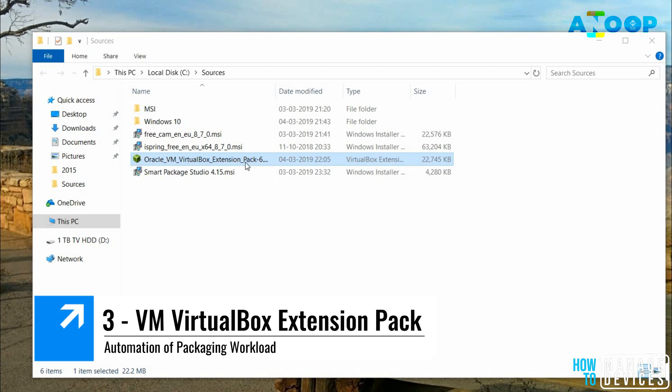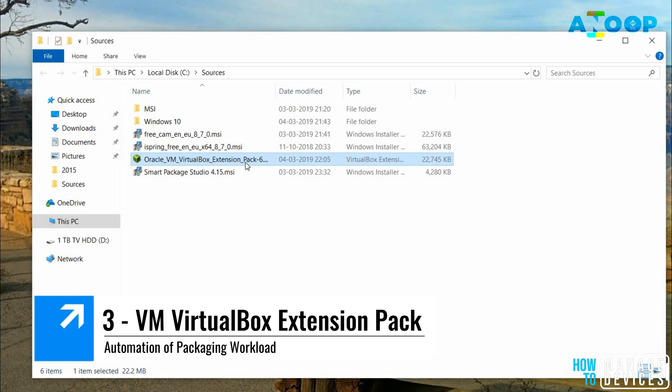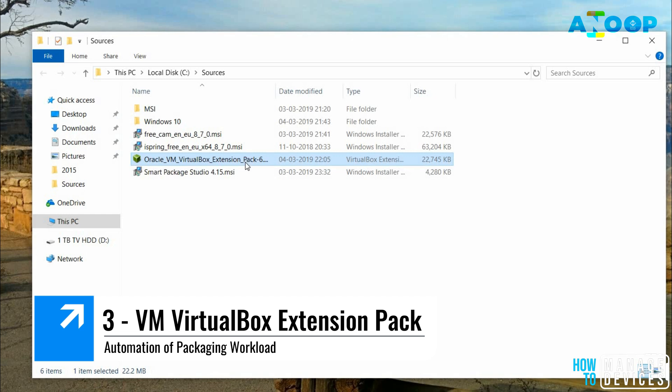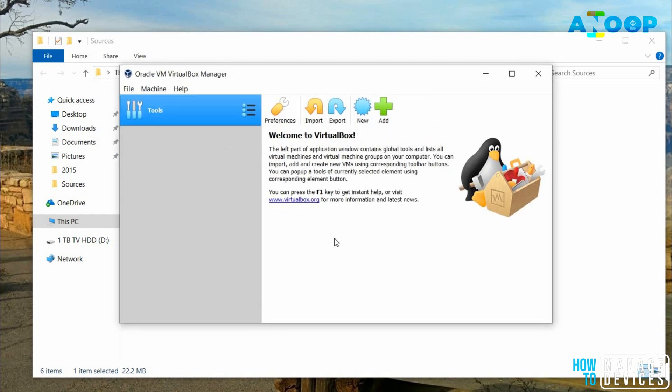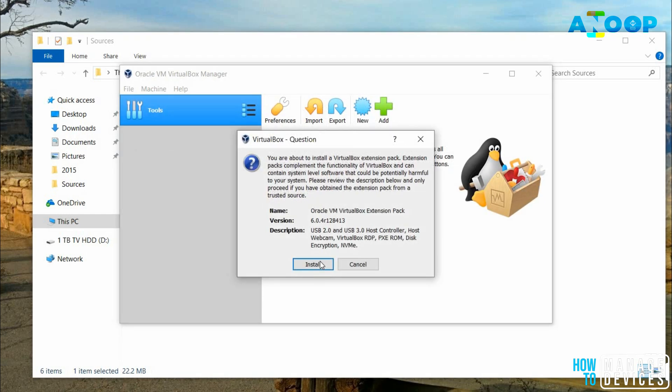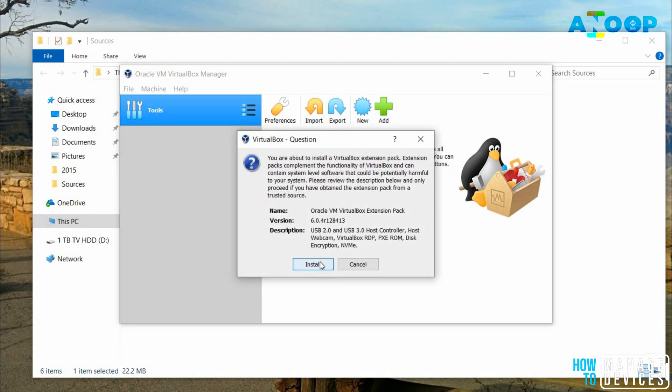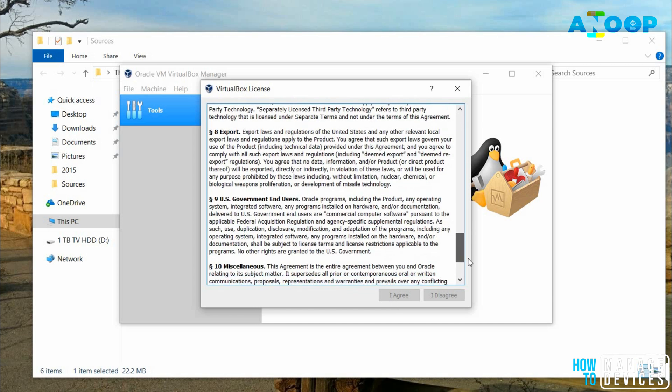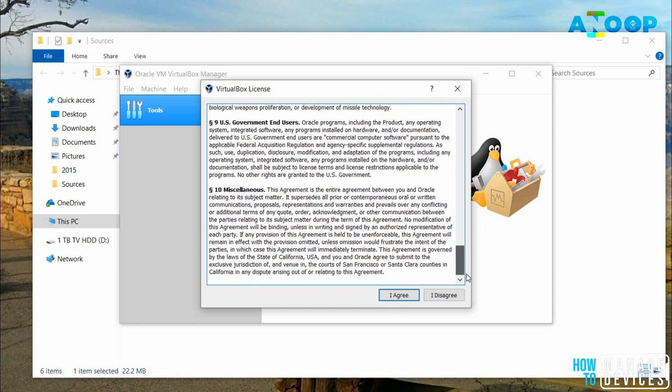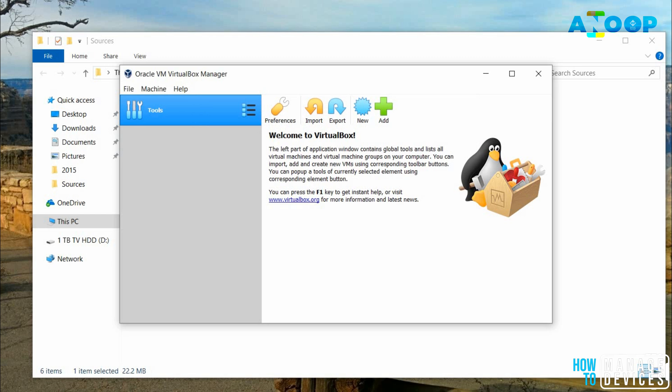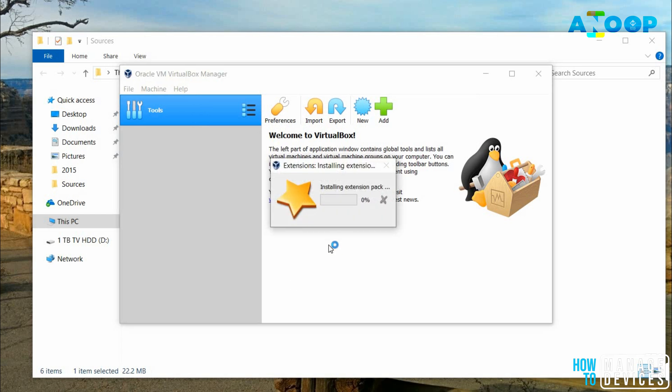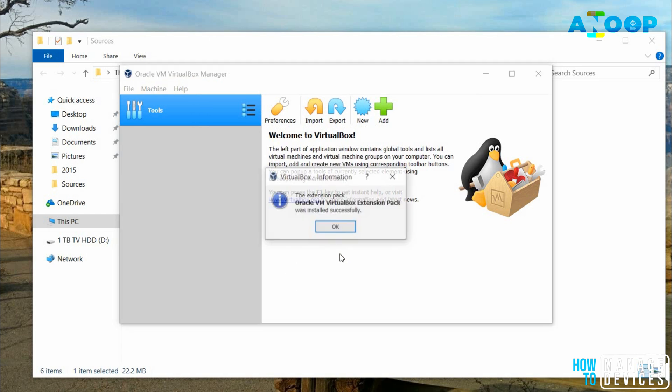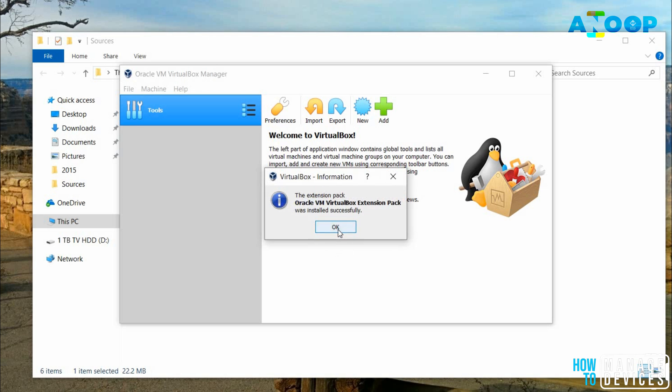Now, we need to install VirtualBox extension pack. I'm trying to install it. This is also a straightforward process. It's installing extension pack. Extension pack is installed successfully.